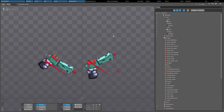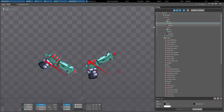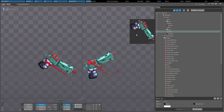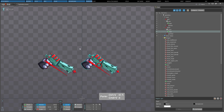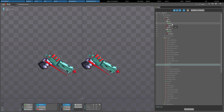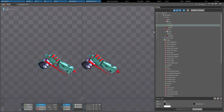A region attachment's transform can be copied by selecting the attachment and pressing Ctrl+C, and then later applied to another region by selecting it and pressing Ctrl+V. This sets scale, rotation, and translation to the copied values. Another way to copy the transform is to drag and drop one attachment onto another, which will change the dragged attachment to have its transform match the attachment it was dropped on.